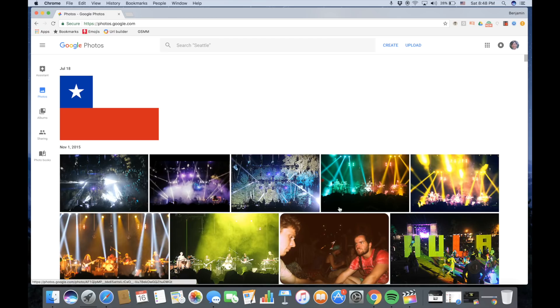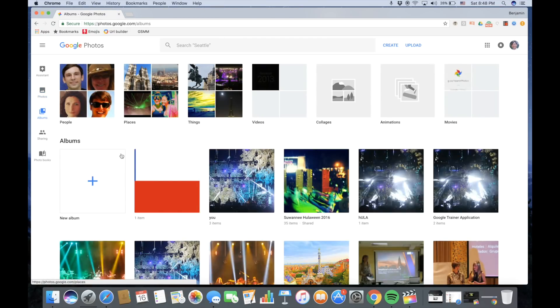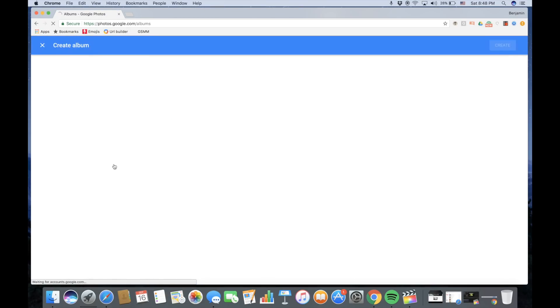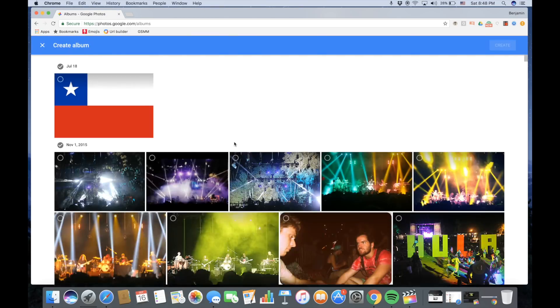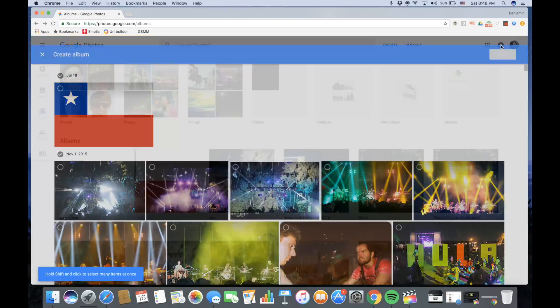Next, begin by clicking on Albums. Click on New Album. Select a photo you would like to upload and click Create.